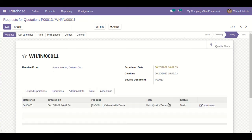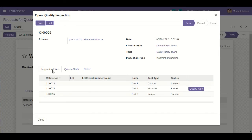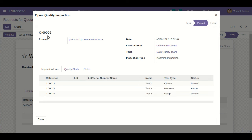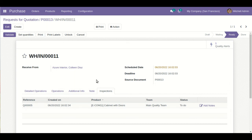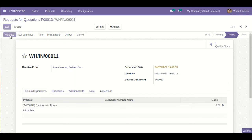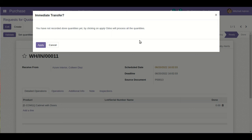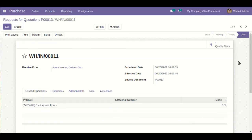Now I will go back to the inspections part and check the pass or fail for the whole quality inspection. We have defined security rights for this, so only a user with special permission will be able to do that. I will pass this. After this I will validate — you can see the system is now allowing me to proceed further. I will click Apply, and the five products are successfully received into my stock.